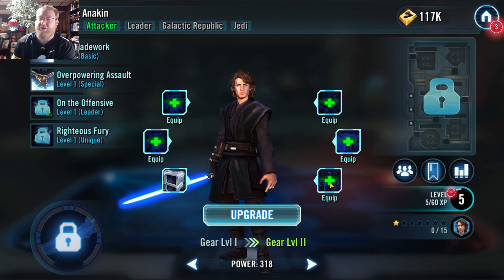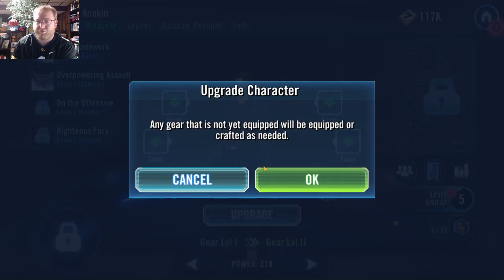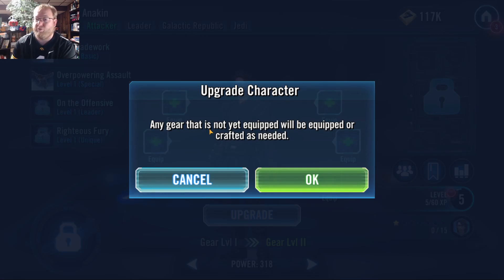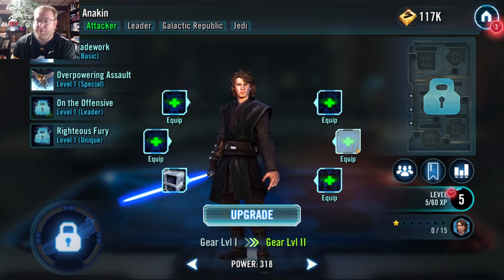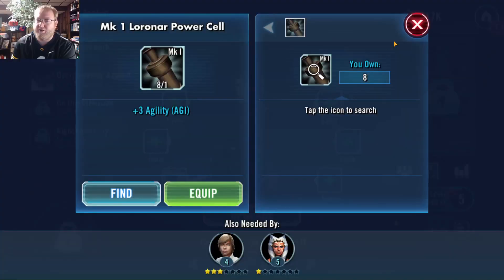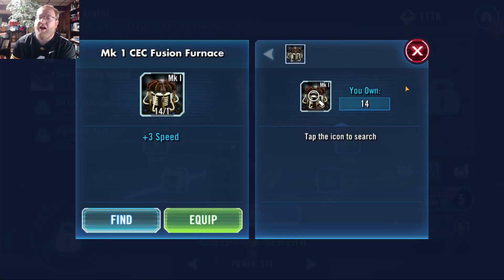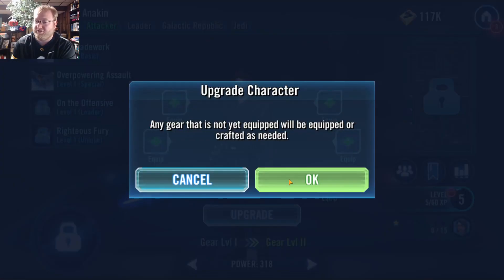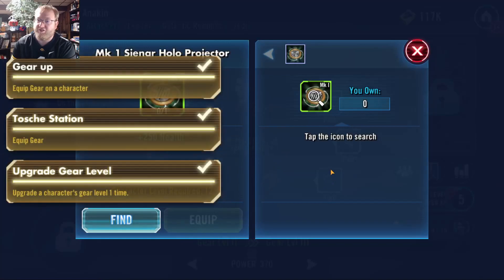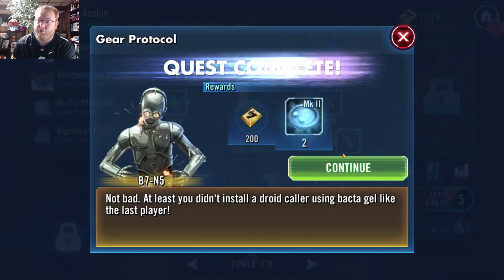Instead of equipping each individual piece, I can wait until I collect them all and just hit the upgrade button. It gives you a little upgrade character screen saying: any gear that is not yet equipped will be equipped or crafted as needed. 'Crafted as needed' is kind of important. Nothing that I have currently needs to be crafted — I have the piece. However, as you move on into the higher levels, you might find pieces where you have to craft them.